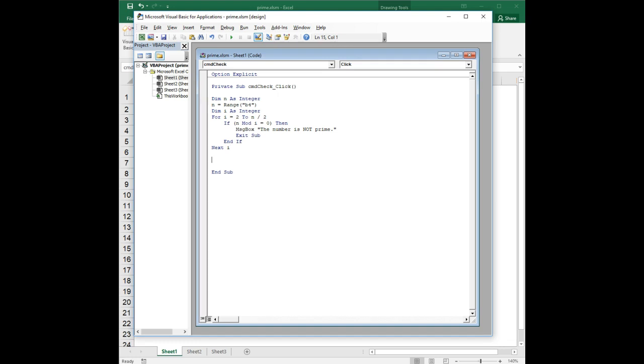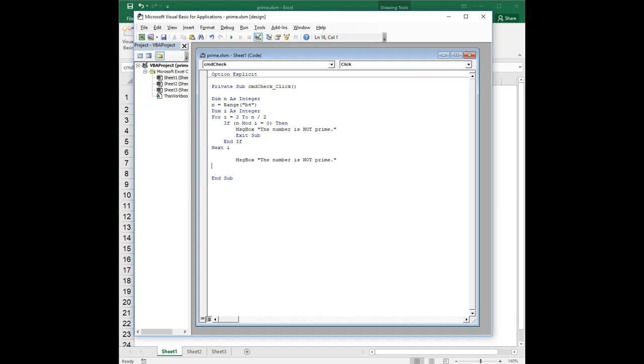However, if we get to this point, if we finish the loop and we have not exited by virtue of finding an even divisor and throwing up that message box, we know the only way we could possibly get to this point is if we did not find a number that divides evenly into n.